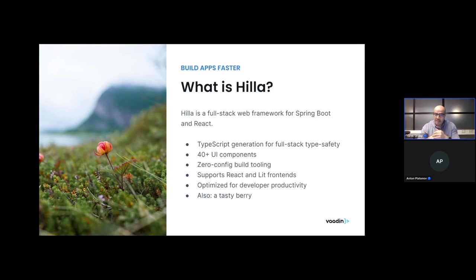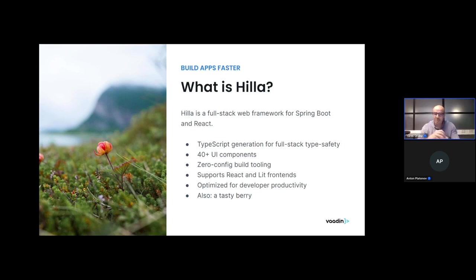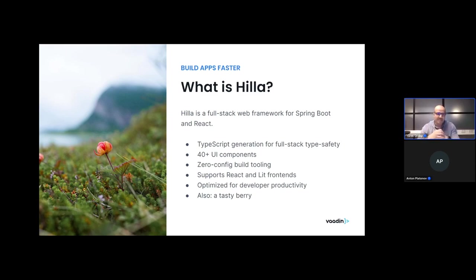Last but not least, the name Hilla is actually a cloudberry. It's a tasty cloudberry that grows in the northern part of the hemisphere, including in Finland where Anton and I are located and where Vaadin headquarters is located as well.